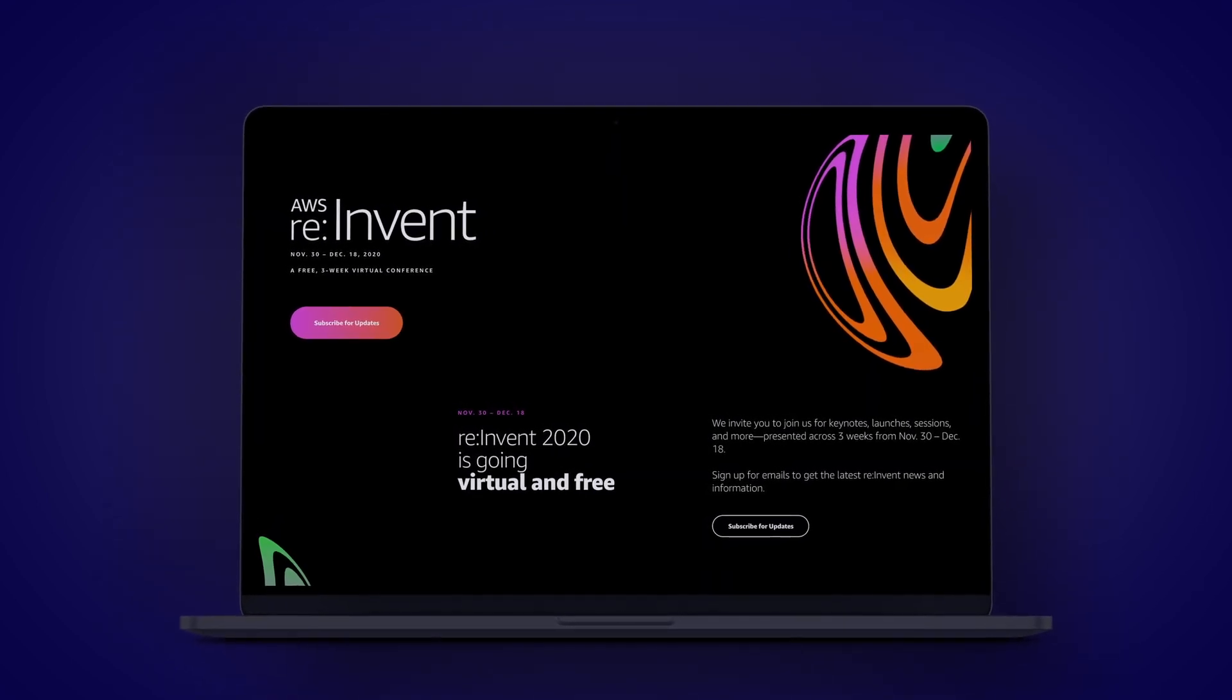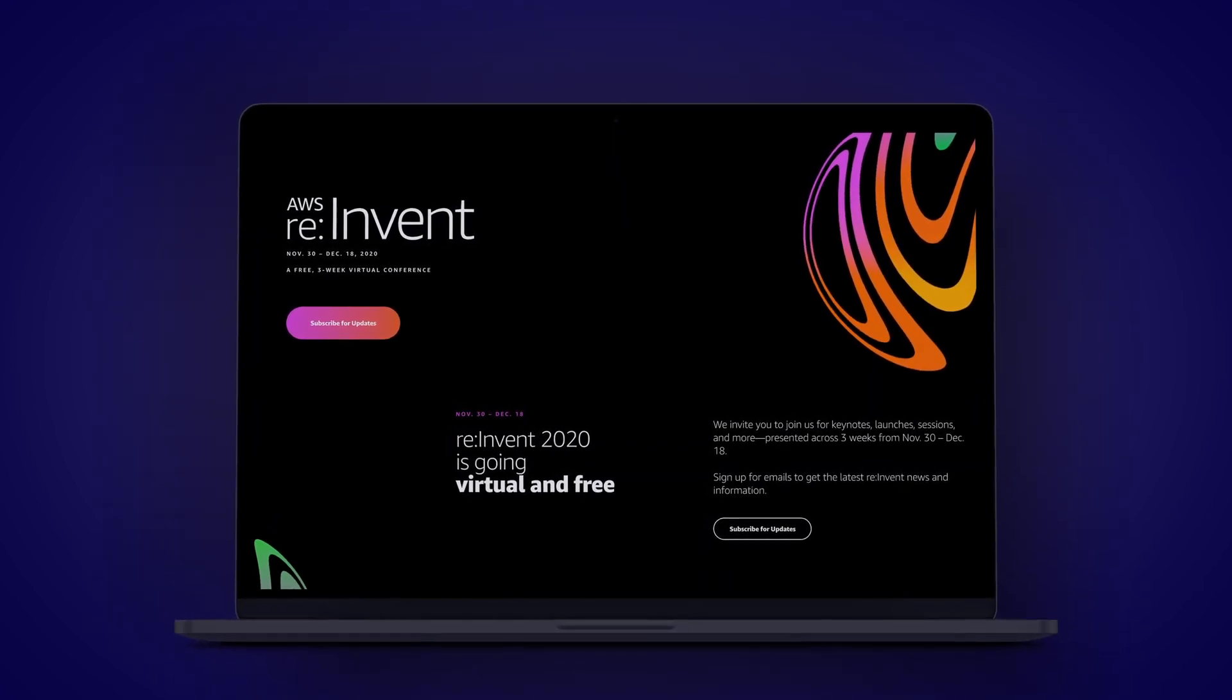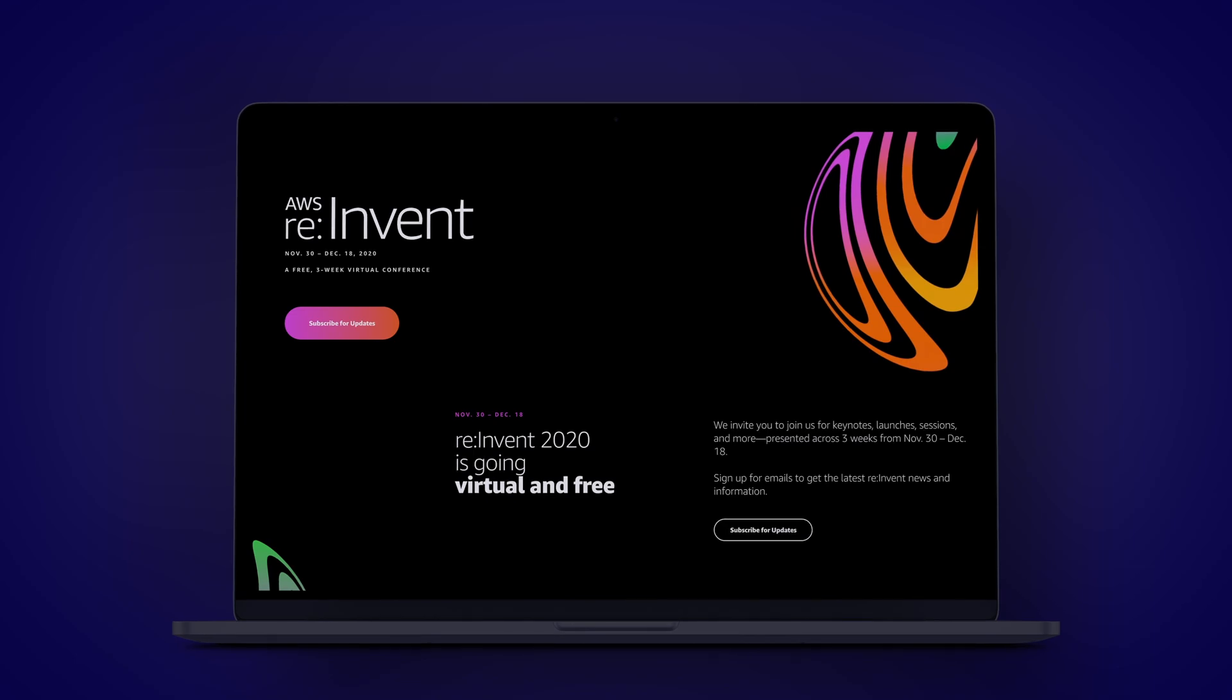So for those of you who might not have been able to attend, you'll now get to access all of the announcements at the exact same time as everyone else. There's going to be keynotes, launches, and sessions presented across three weeks from November 30 to December 18, all in the comfort of your own home.